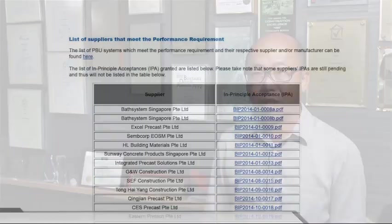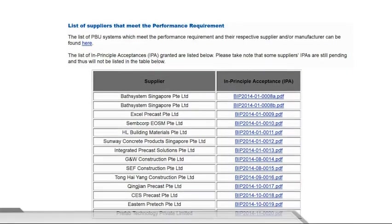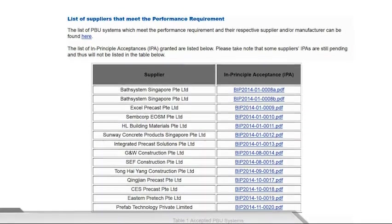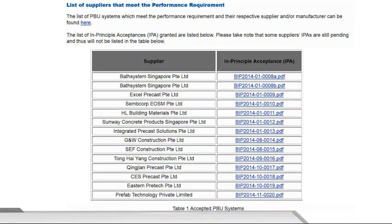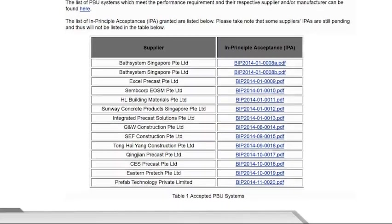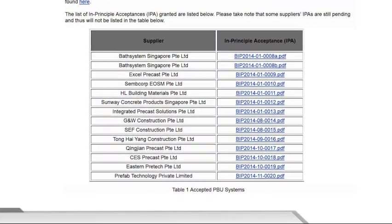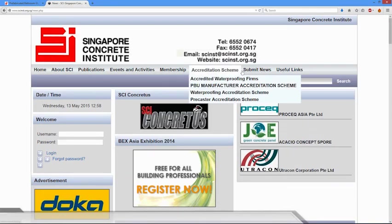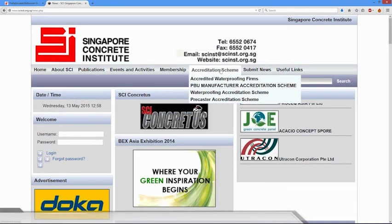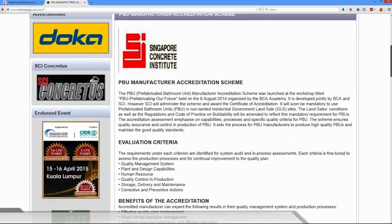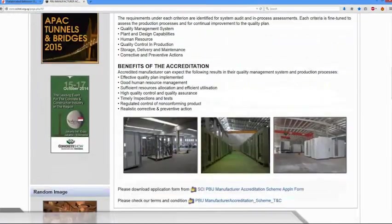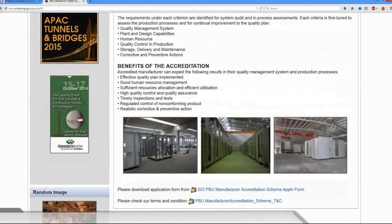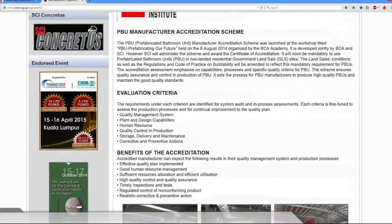Please remember to check if your selected PBU supplier has obtained in principle acceptance via the building innovation panel and has been accredited under the PBU manufacturer's accreditation scheme by the Singapore Concrete Institute, as these are some of the new requirements for developments under the government land sale program.